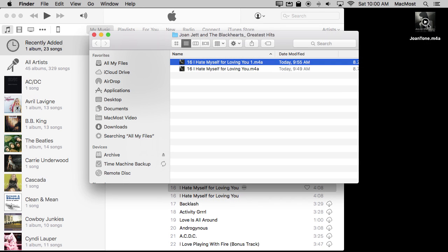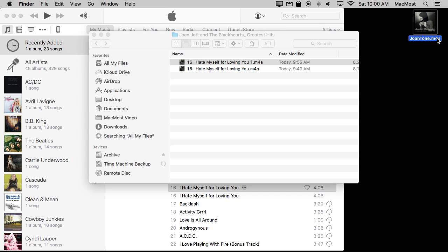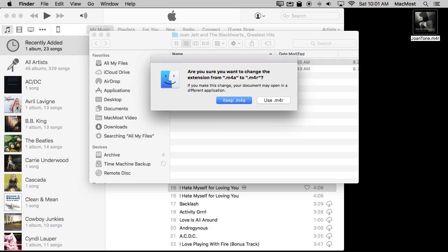So now I want to work with this file here and what I want to do is change the file extension. .m4a tells iTunes that it's a song. I want to actually rename it .m4r. That tells iTunes it's a ringtone. I'll get a warning and I'll say yes I want to use that.